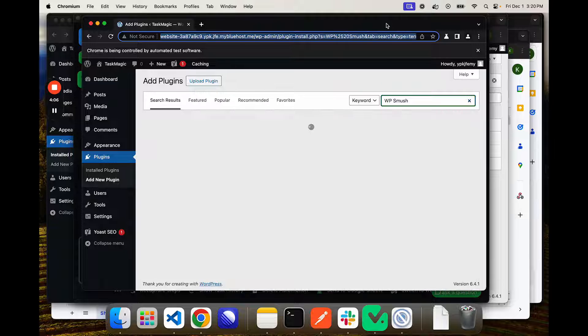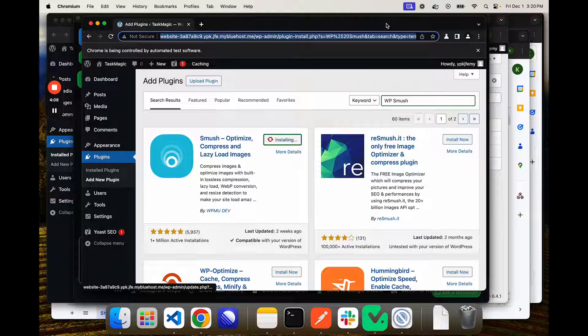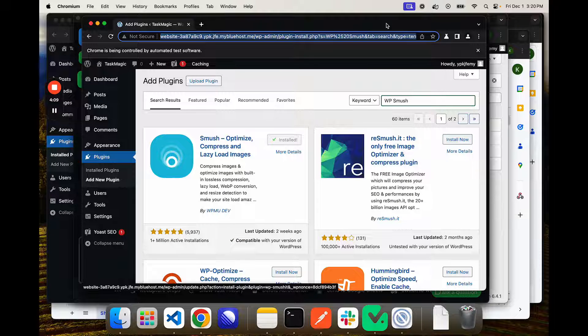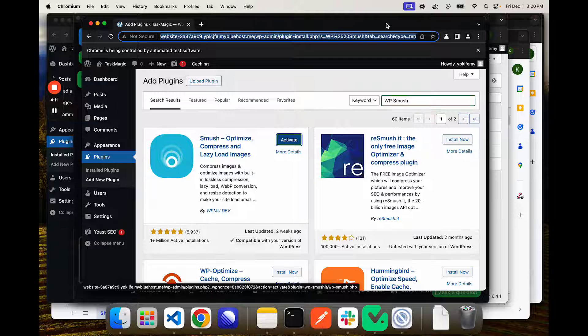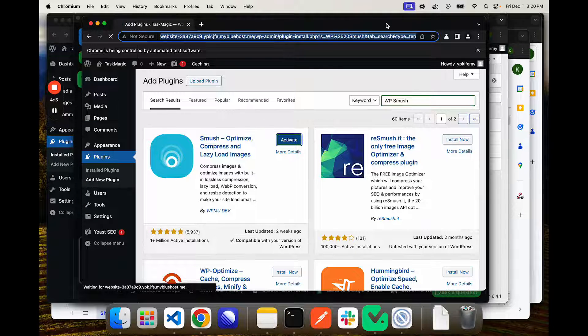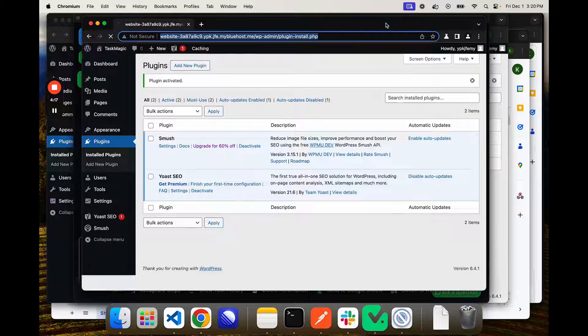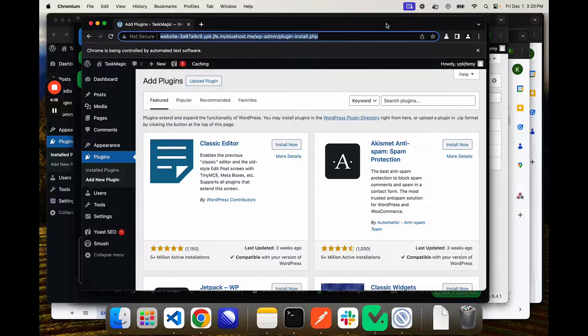So WP Smush. Install. Activate. And then the third.